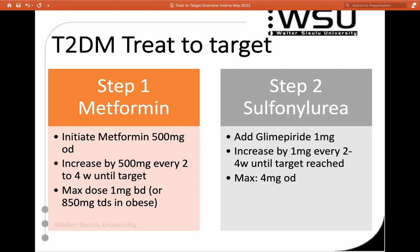Glimepiride is our sulfonylurea of choice — we do not use glibenclamide, one of the old generation drugs. We start at 1 mg and can increase by 1 mg every two to four weeks until we reach our target. Our maximum dose is 4 mg. You'll see 8 mg mentioned in books, but it doesn't have much extra benefit. So usually by the time you're on metformin 1 gram and glimepiride 4 mg, and you're still not on target — what do we do next?